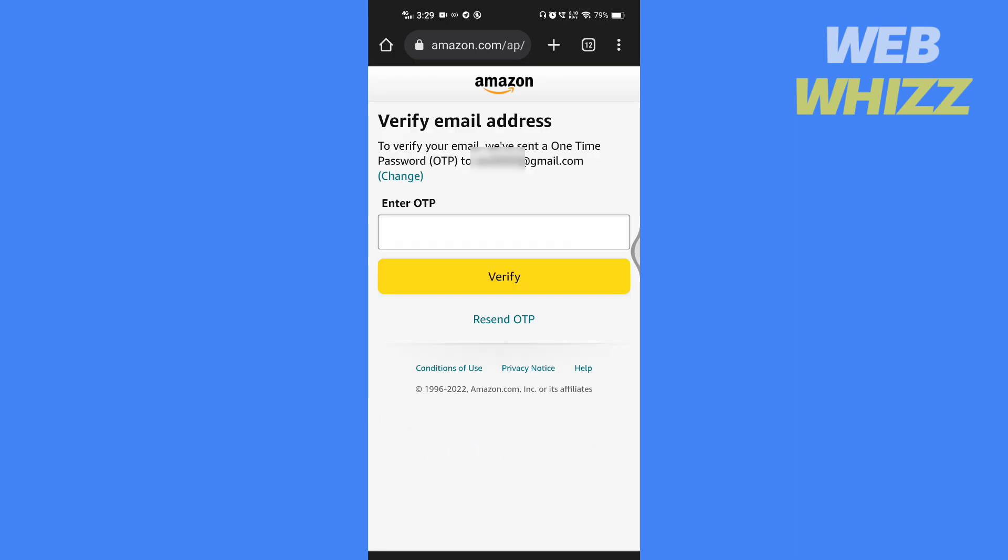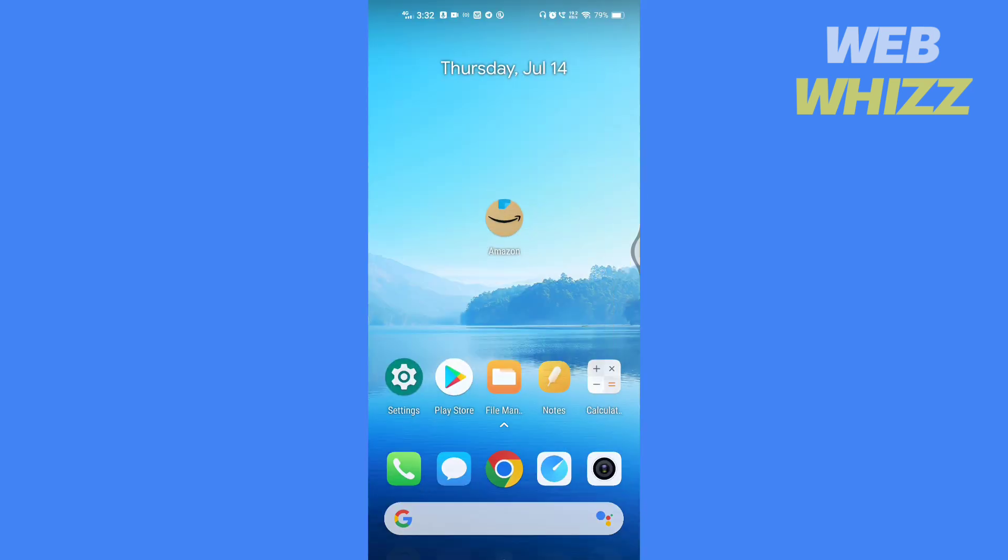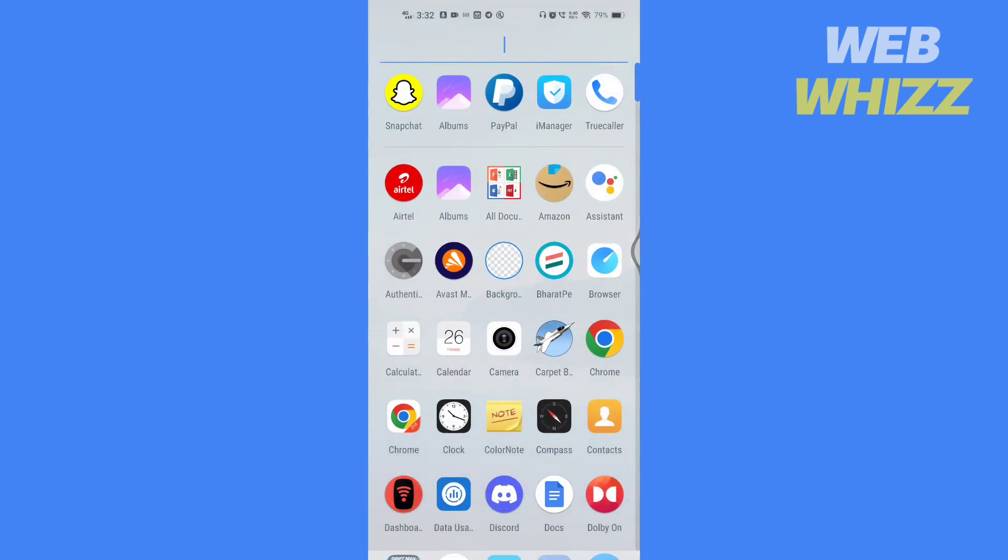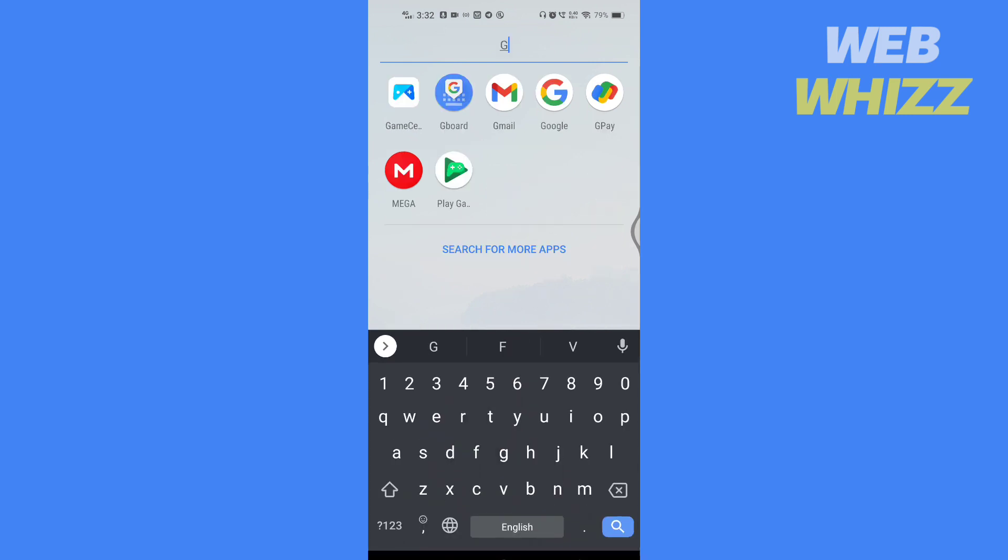After that, check your email for an OTP, enter the OTP here and tap on verify.